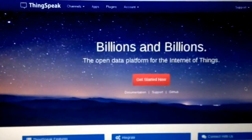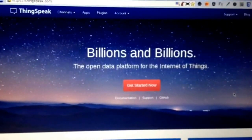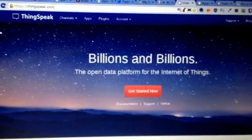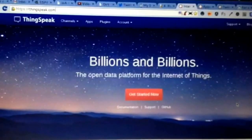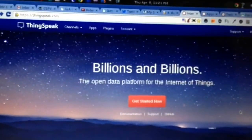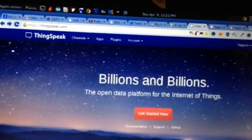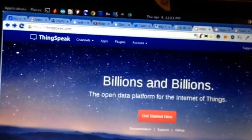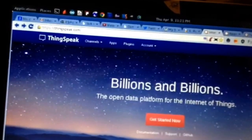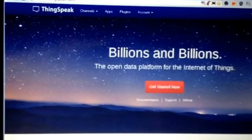What is ThingSpeak? ThingSpeak is an open data platform for the Internet of Things. It allows you to create apps and do cool things. We'll be setting up and using their ThingHTTP app, which allows a device to make a simple API call over HTTP that gets relayed to any web service or API — in our case, Twilio. The app supports HTTPS and is perfect to interface with the Twilio API and the ESP8266.